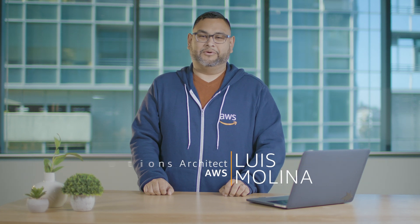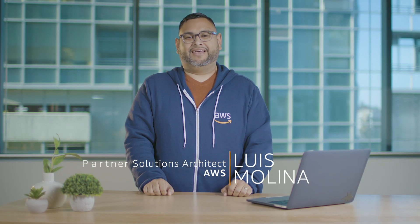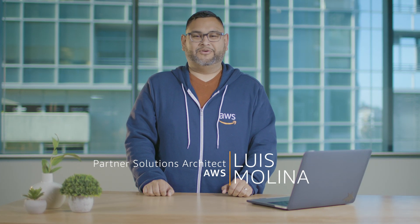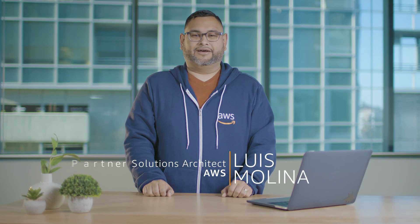My name is Luis Molina and I'm a partner solutions architect at AWS. Today I'm going to show you how to set up AWS single sign-on for your on-premise Active Directory users. Once configured, users will be able to access AWS accounts and cloud applications using their on-premise Active Directory credentials through the AWS single sign-on portal. Let's get started with a quick overview.